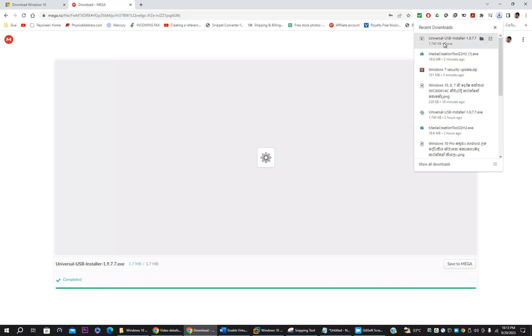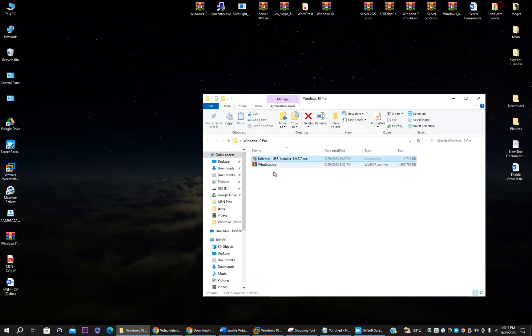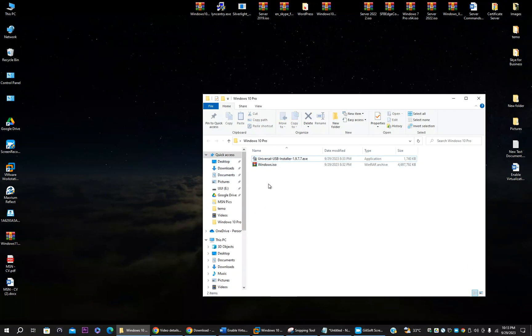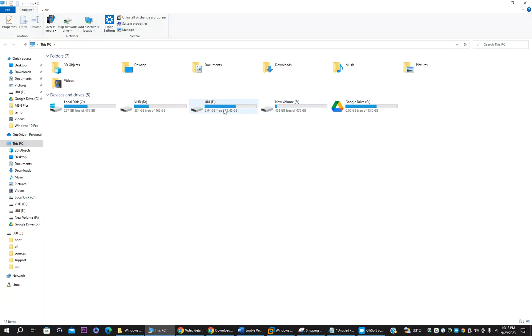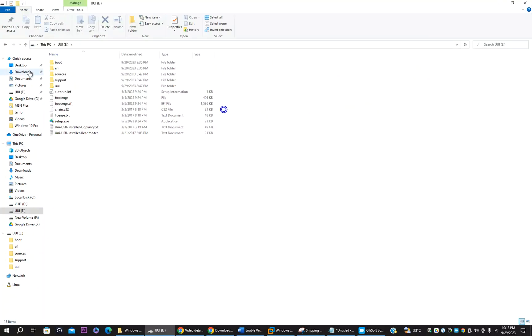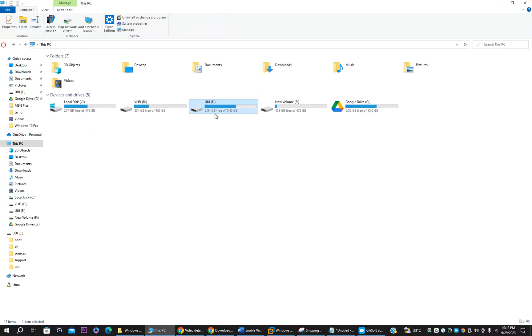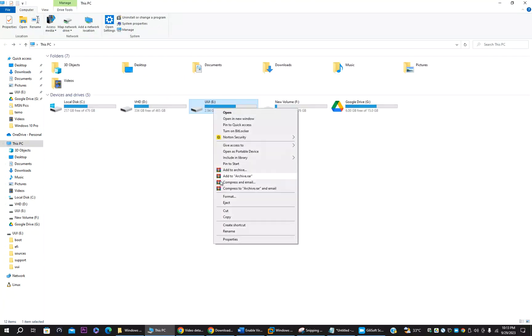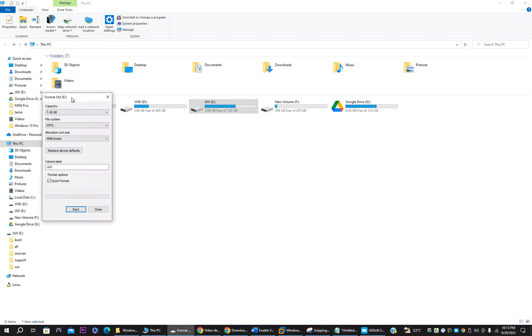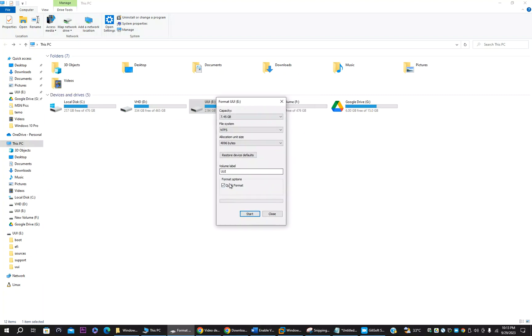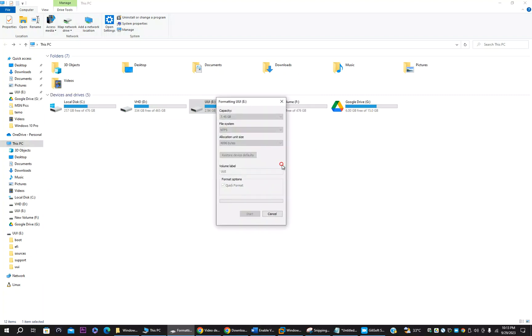It's downloaded. This is the file. You need only these two files. Now you have to insert a USB to your PC. Minimum 8GB USB you have to insert to your PC. And you can delete if any files available in the USB. You can format it.